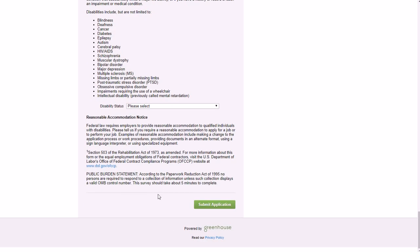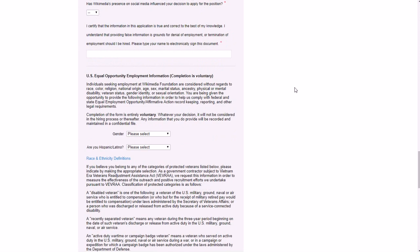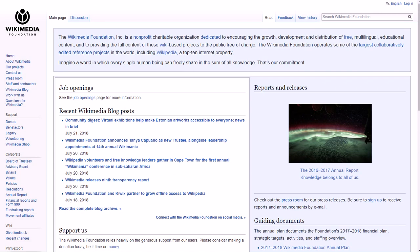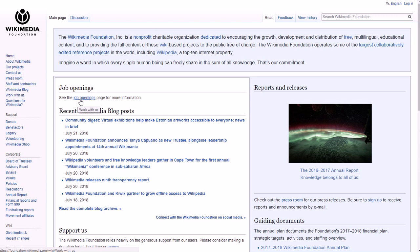This is powered by Greenhouse, so this is actually not on the regular website. I'll have a link directly to that in the show notes for you. And if you want to see other job openings, maybe look for some work from home careers at Wikimedia in the future...